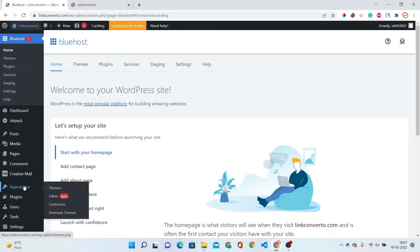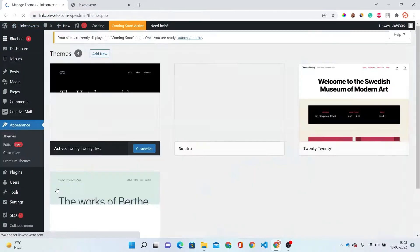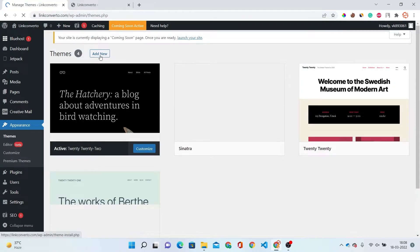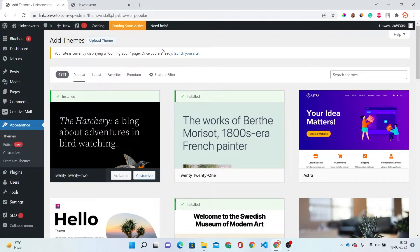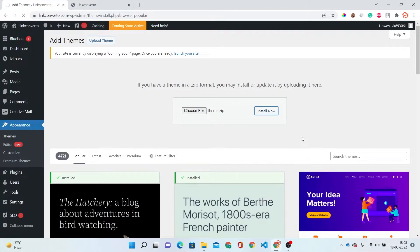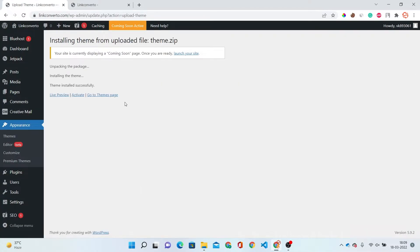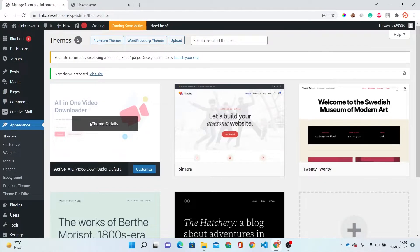So now locate to the Appearance and Theme section. Just click on it and click on the Add New option and here upload your theme which you downloaded from codecanyon.net. This will take some time, so I'm skipping this part. Now you can see my theme is uploaded. Now we have to activate this theme as well. Now the theme is activated.